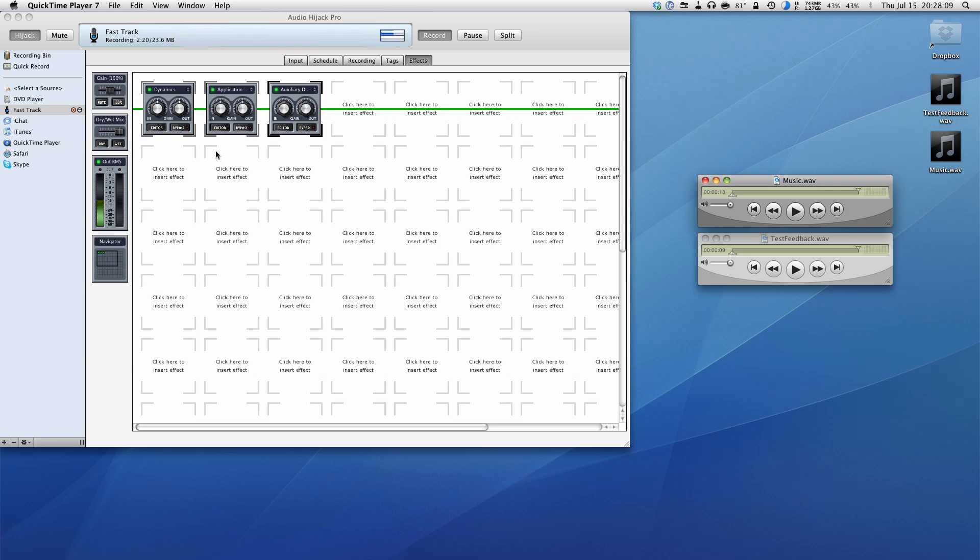All that without actually using a very expensive mixer. Okay, so until next time, stay tuned for some more advanced tutorials for Audio Hijack Pro. I just hope that this one helped you out and hope to see you soon. Take care.